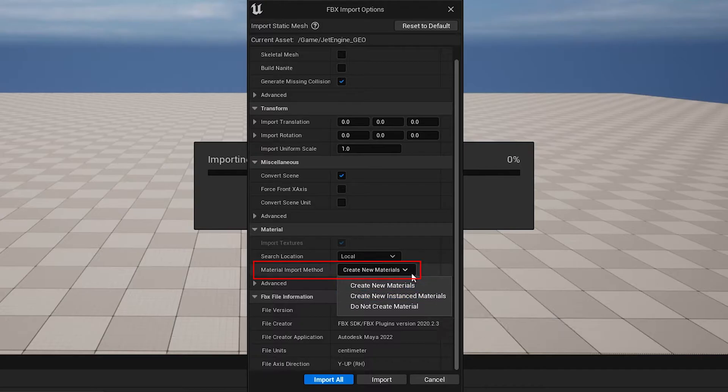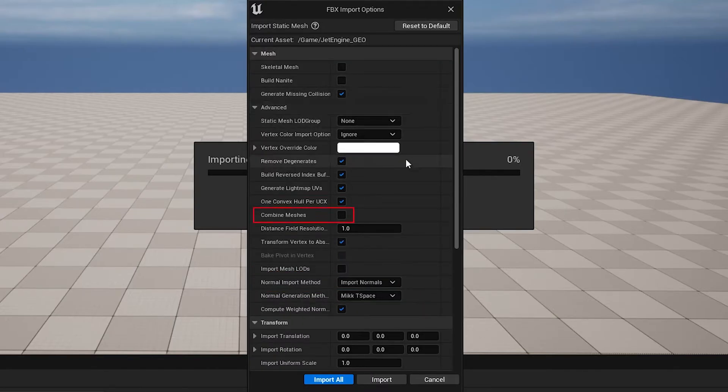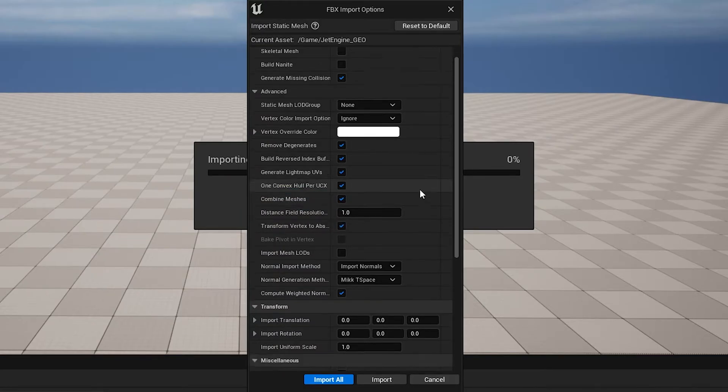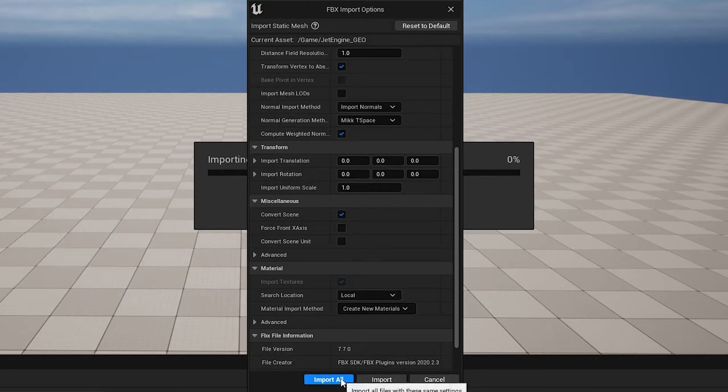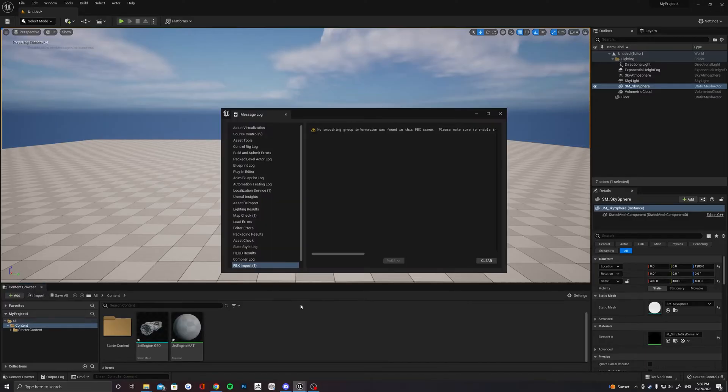Just make sure this Material Import method says Create New Materials. If you've got an object made of lots of little objects, in advance you can find Combine Meshes. Just make it a little bit simpler. Select Import and you should see your model now in your Content Browser.